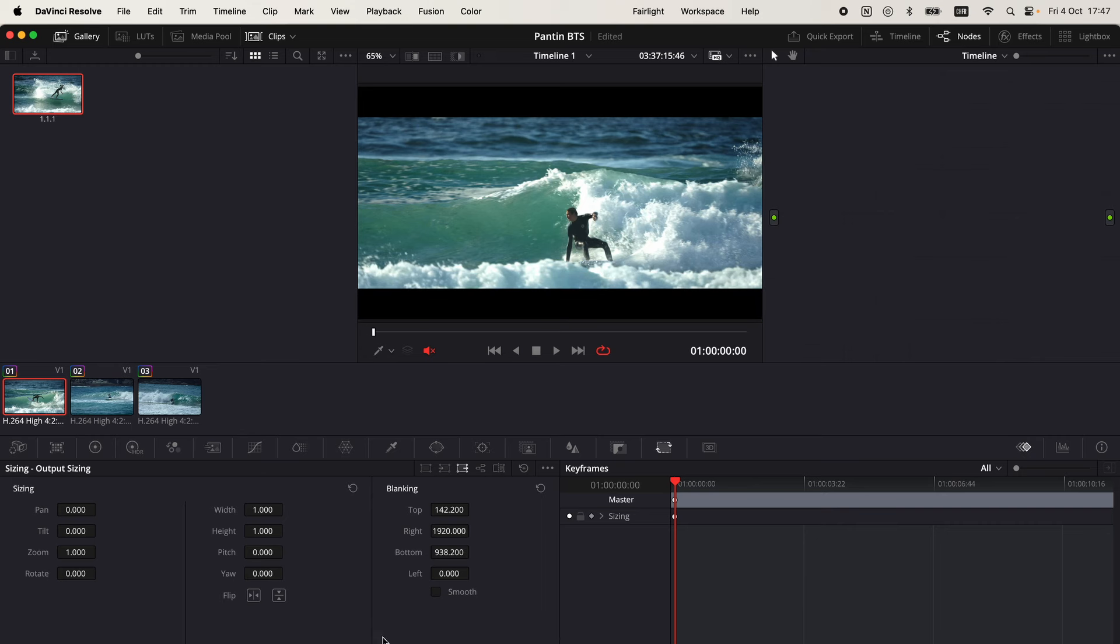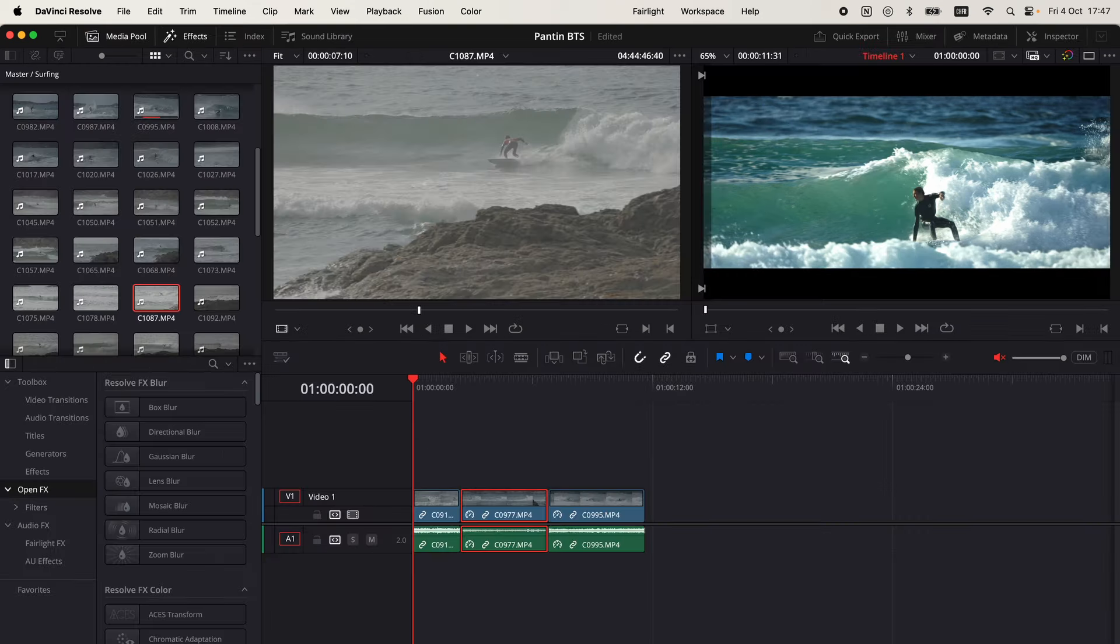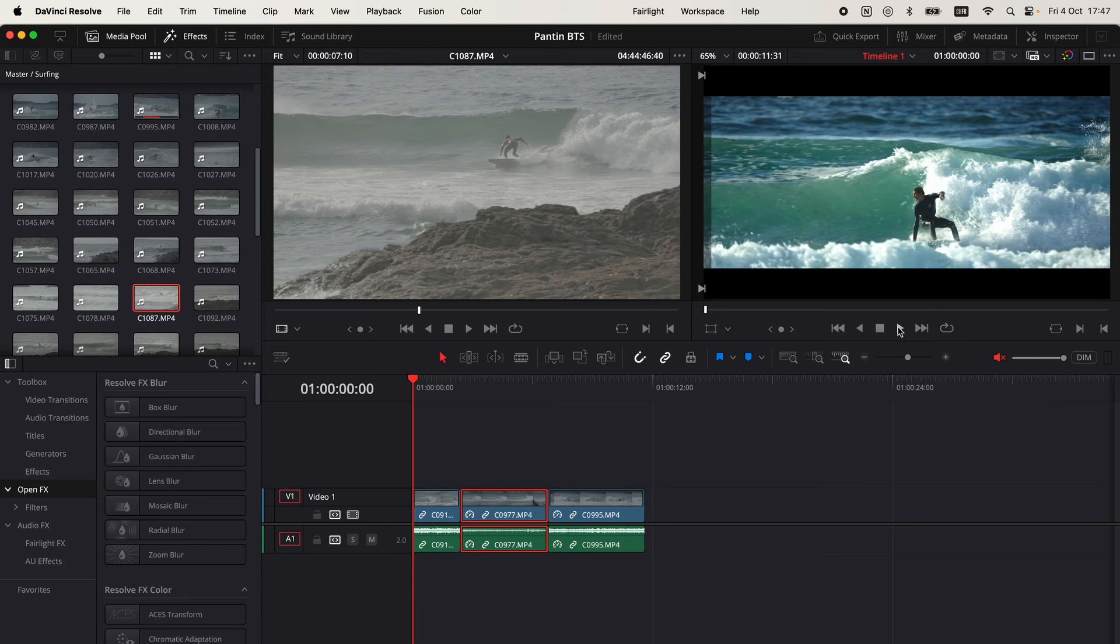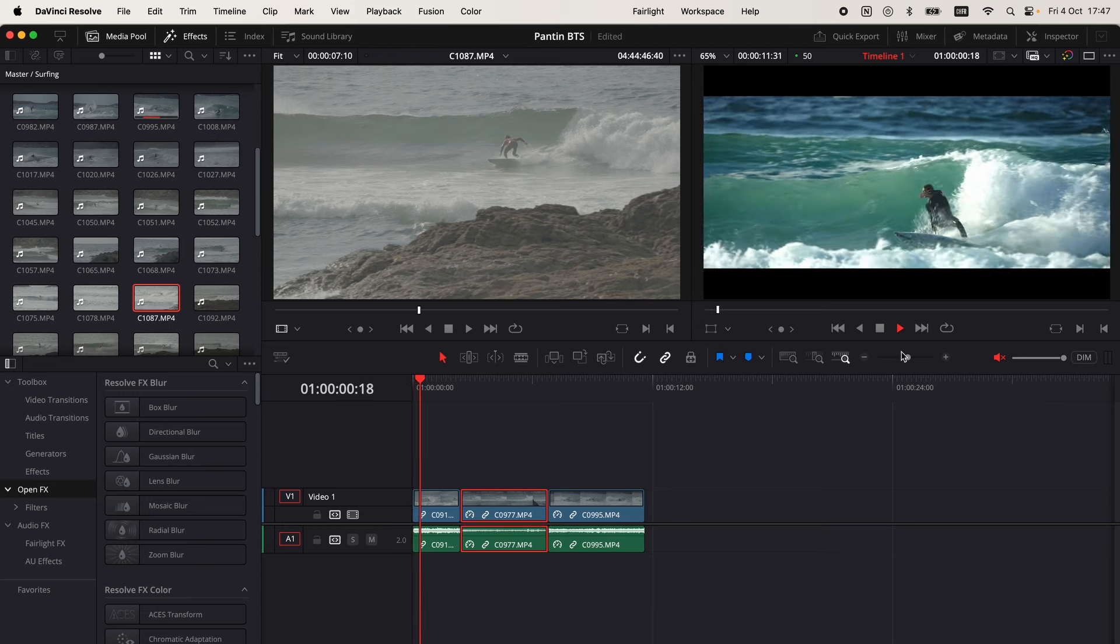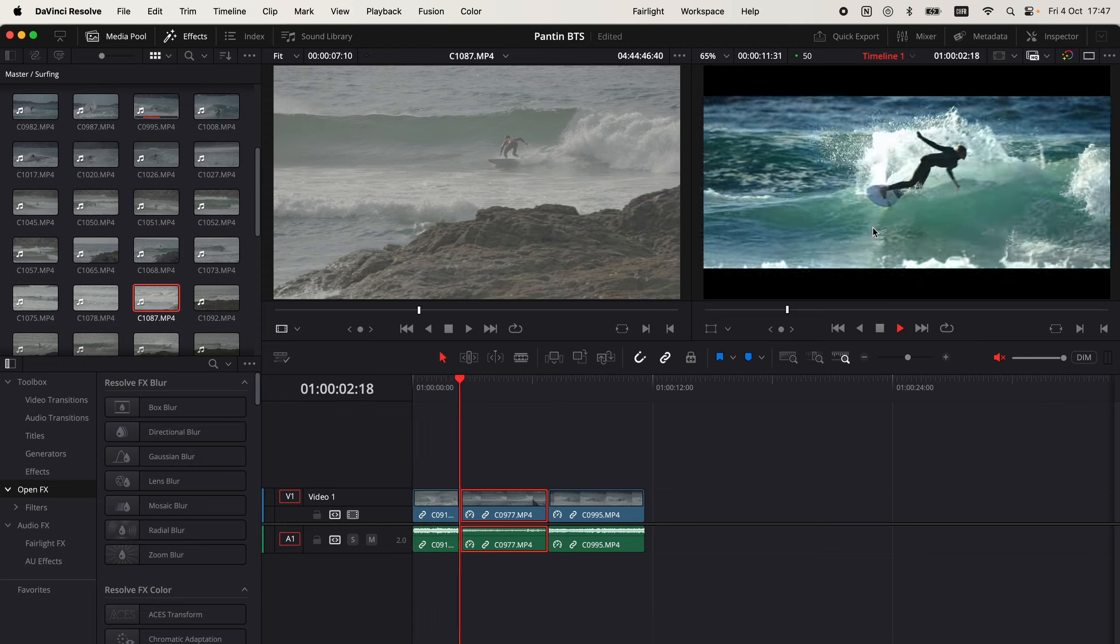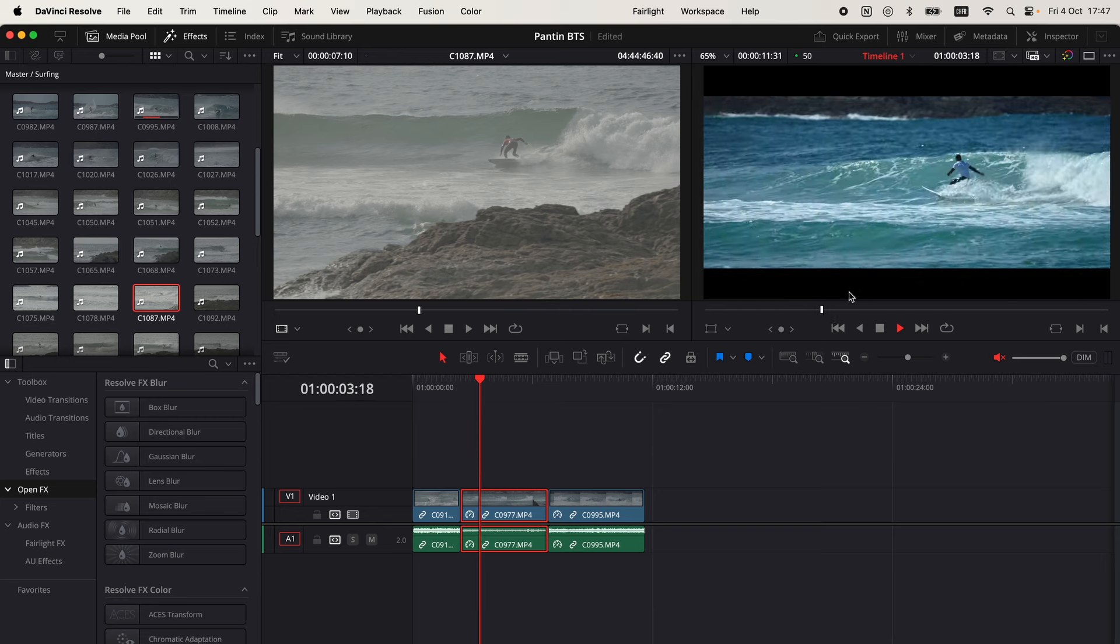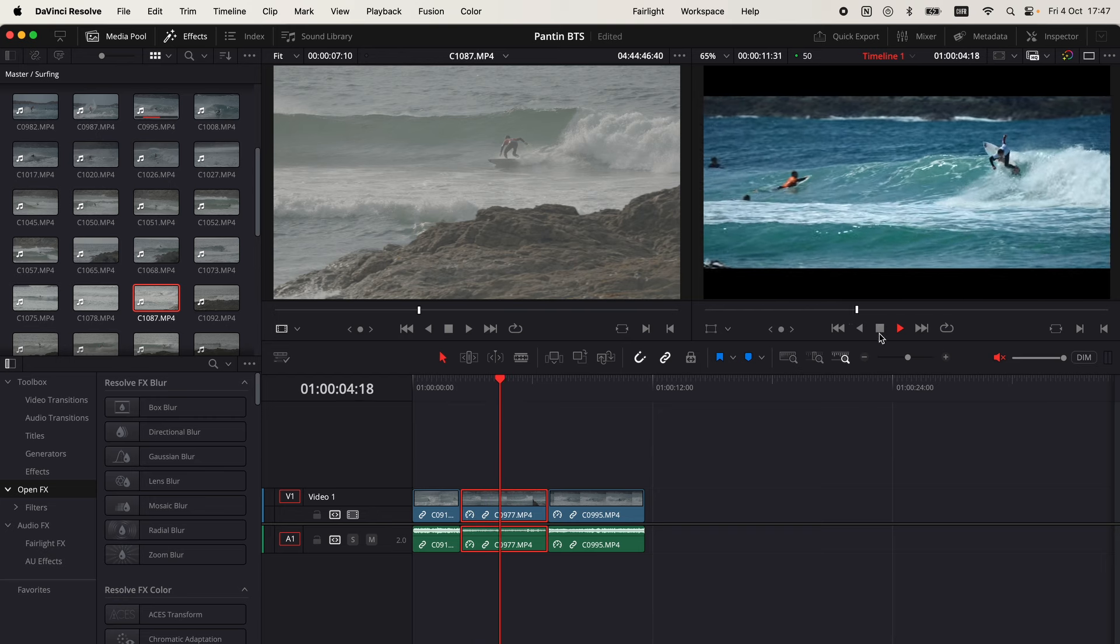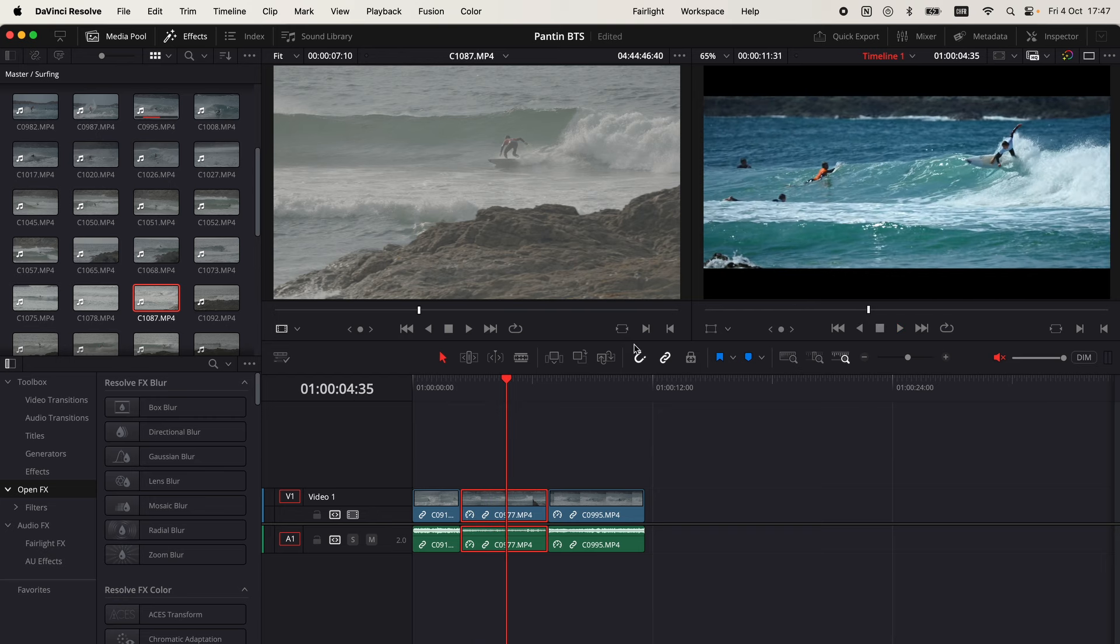Now if we go back and we check our video, we'll see that we have both bars on the top and the bottom.